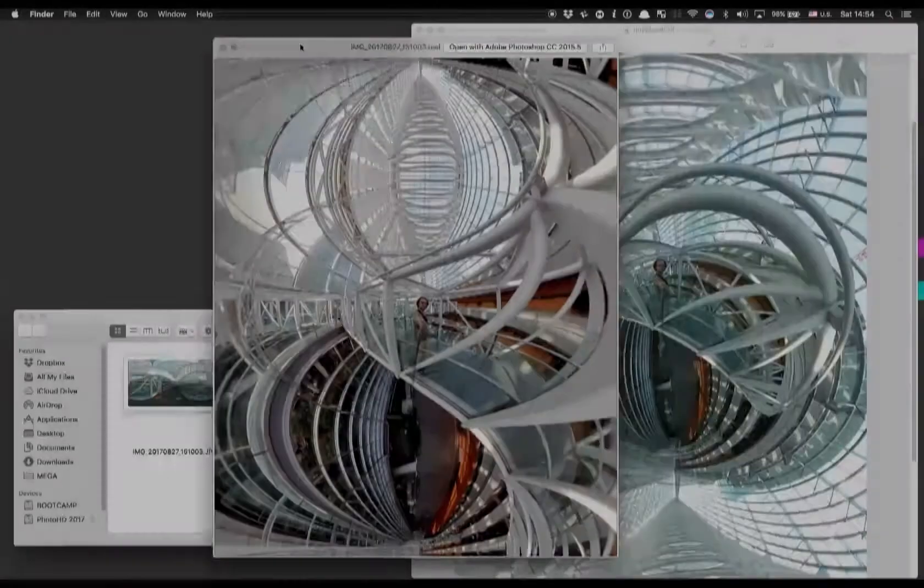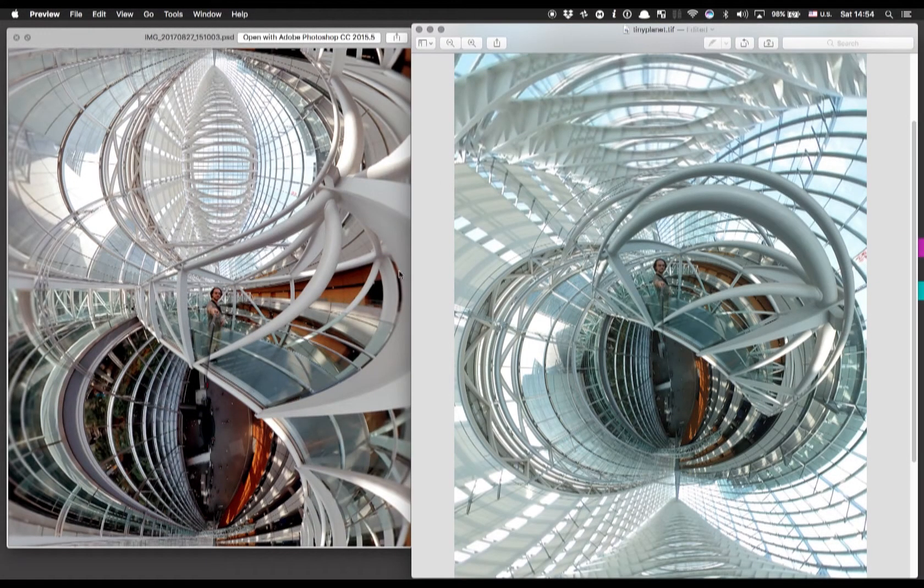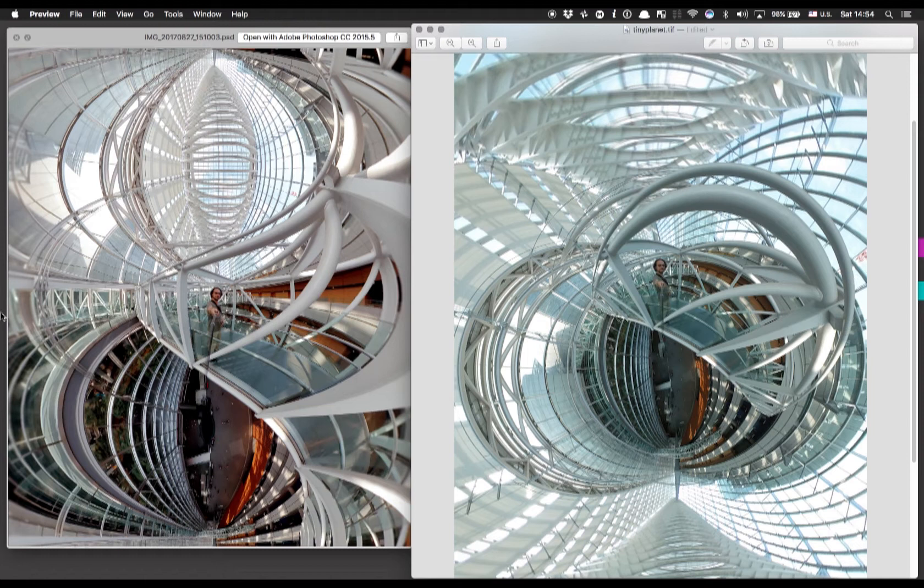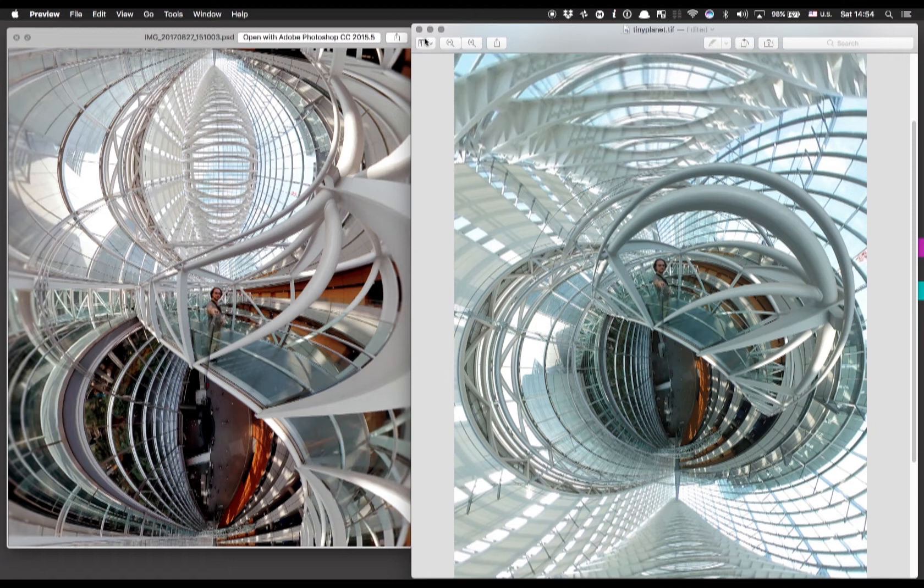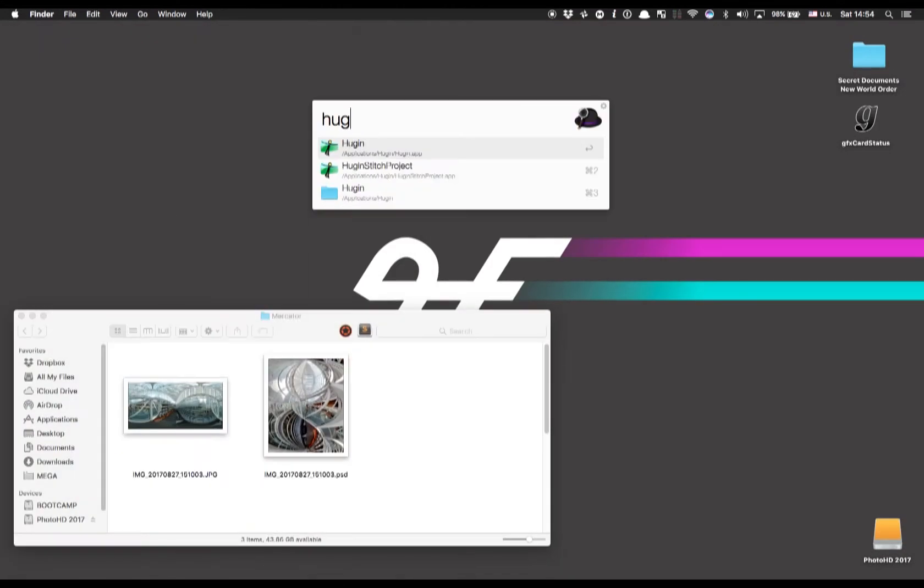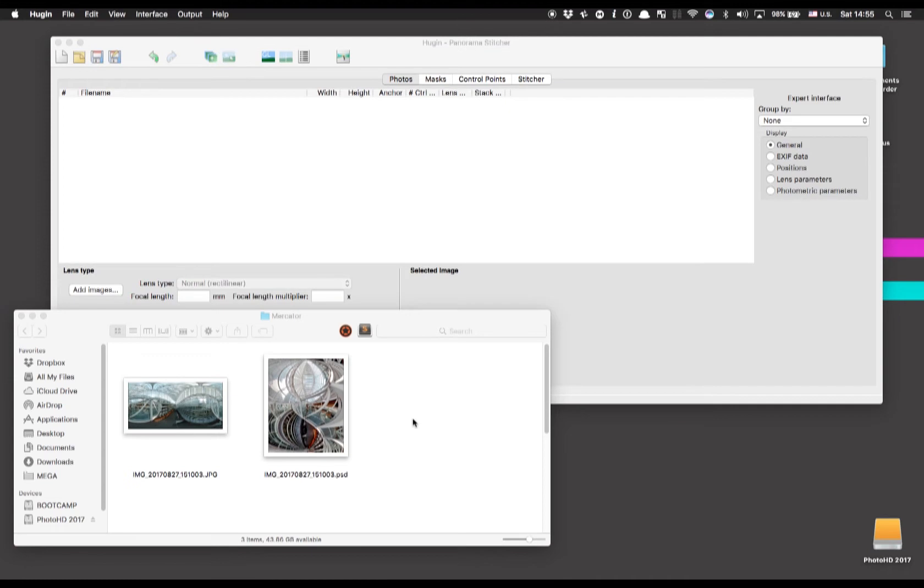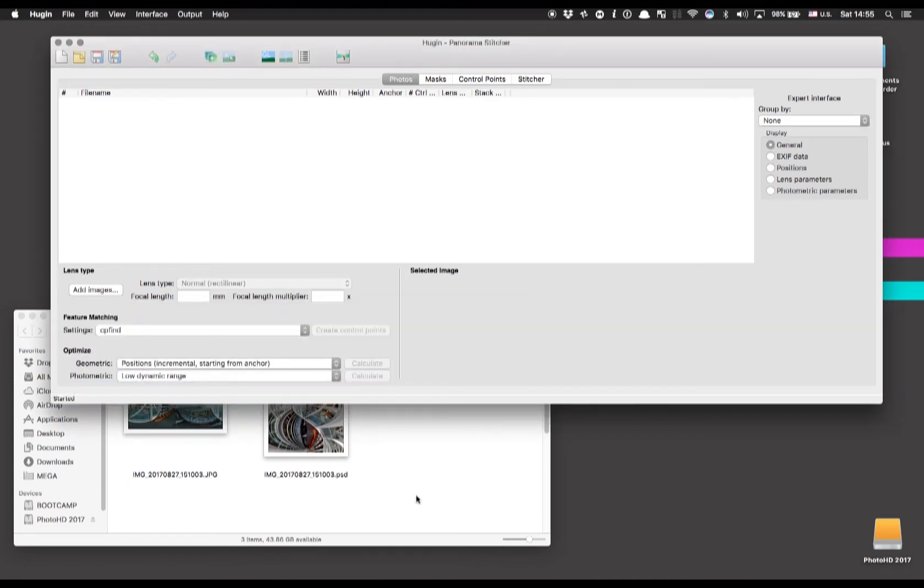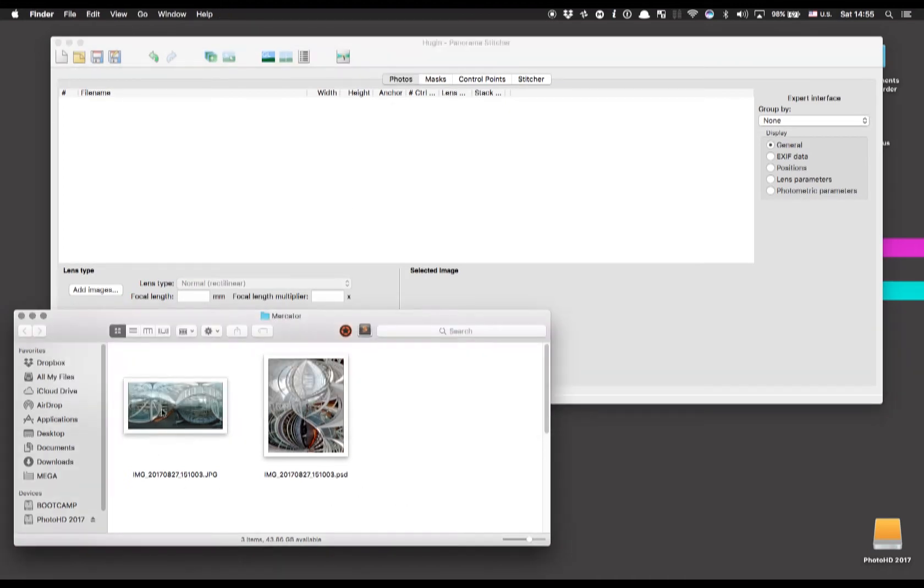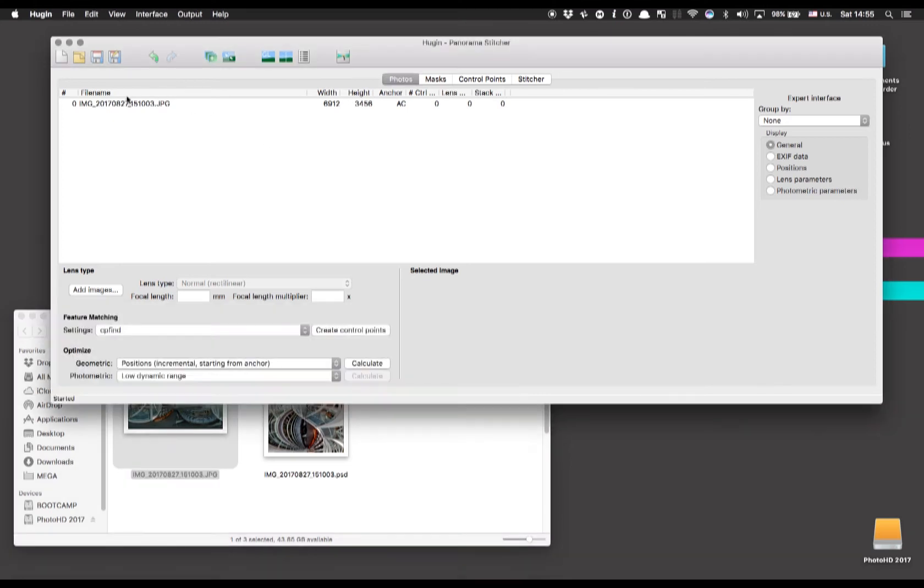Let's start. Here you can see on the left the image we are going to recreate and on the right how this image would look if we were going to use the typical tiny planet image. As you can see they are quite different. Now let's open Hugin and drag and drop the equirectangular image on the photos area.